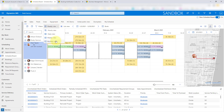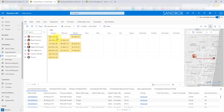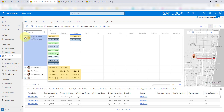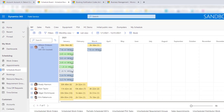I can also switch to the monthly view. Looking at Allison's data in January, she has eight work orders and 30 hours and 16 minutes, all showing very nicely here.